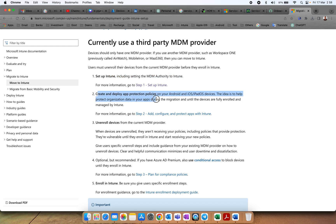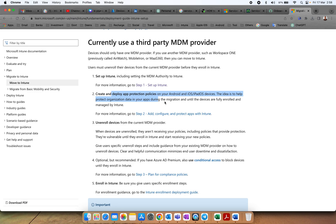Then create and deploy an app protection policy on your iOS and Android devices. The idea is to help the company during the migration phase. Until the device is fully enrolled in Intune, you can deploy some productivity applications like Outlook and Teams through the app protection policy on unmanaged devices.